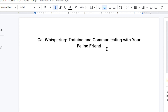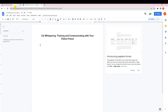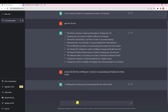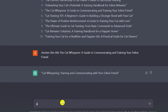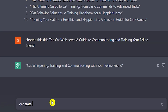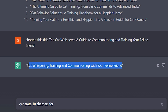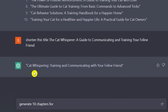Now let's go back to ChatGPT and ask it to generate 10 chapters for this title. ChatGPT will create 10 chapters based on our chosen ebook title, so I'll paste the title in and hit enter.